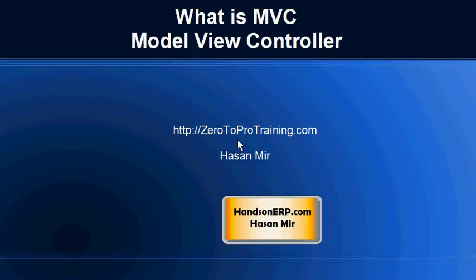Hello, in this session we will talk about what is MVC. This is Hassan Mir from Zero2Protraining.com.